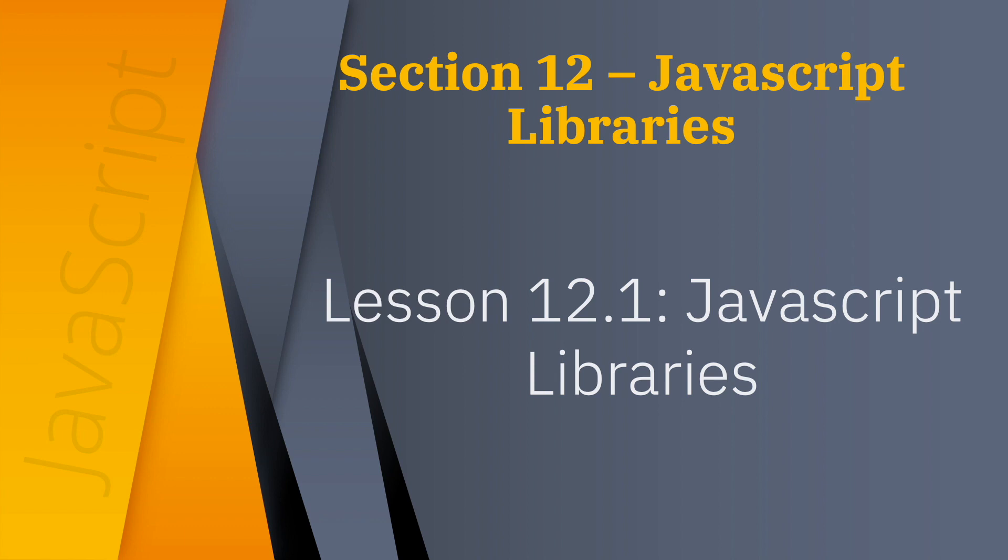These libraries are usually free to download. The most well-known is one called jQuery. Its strength is helping us access the DOM or document object model.